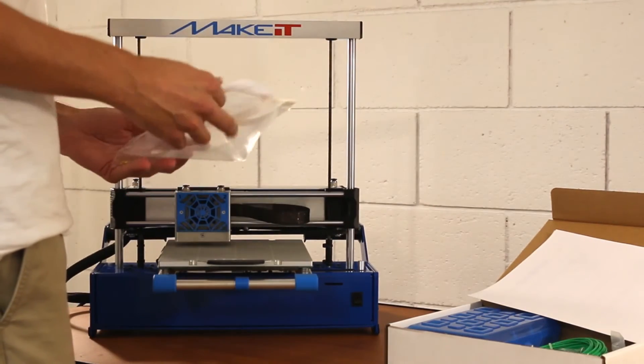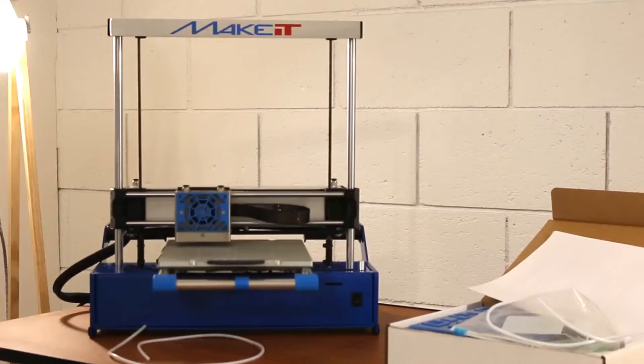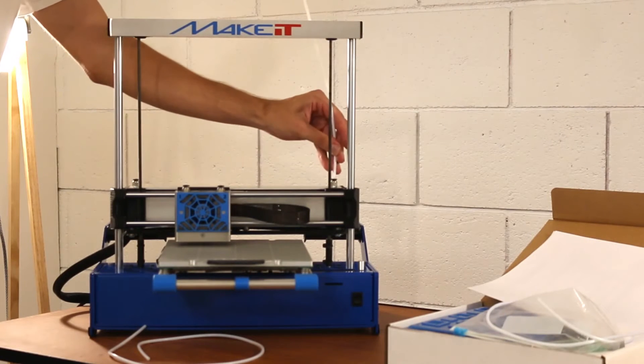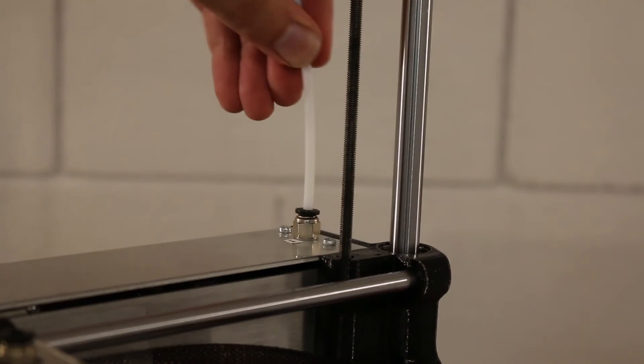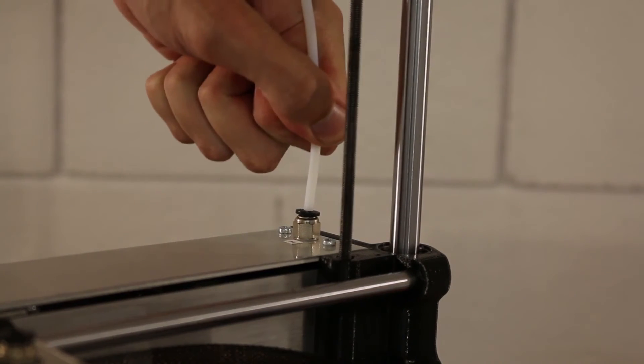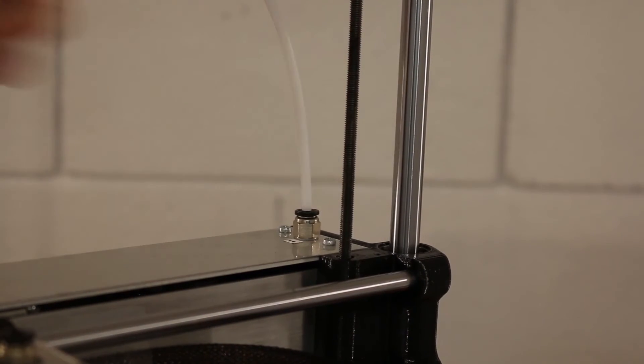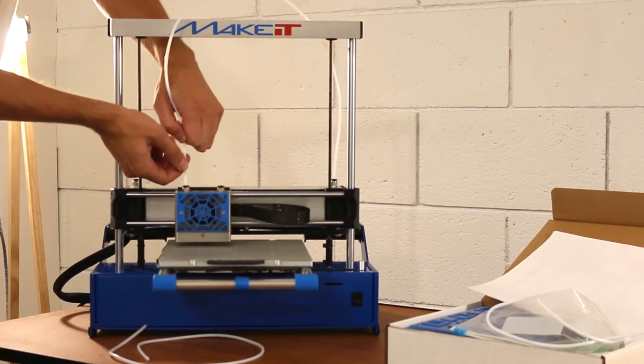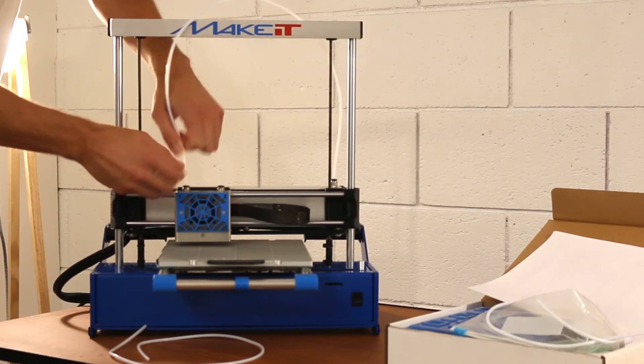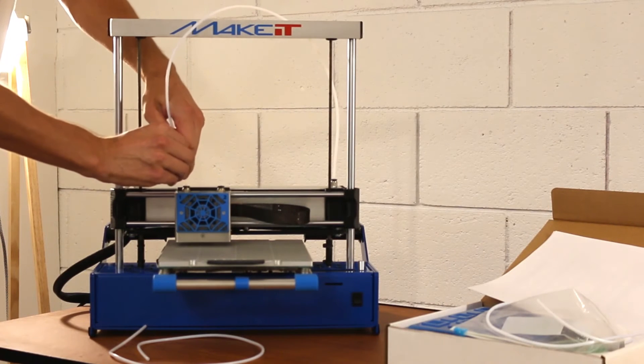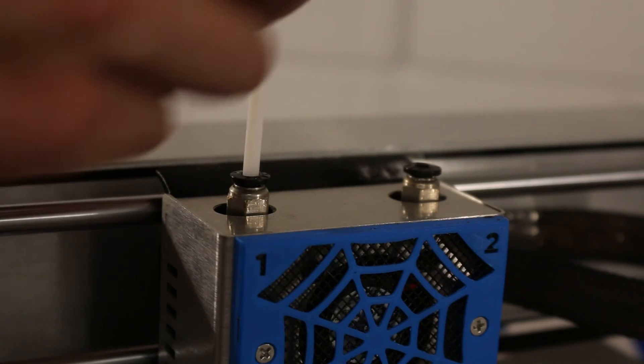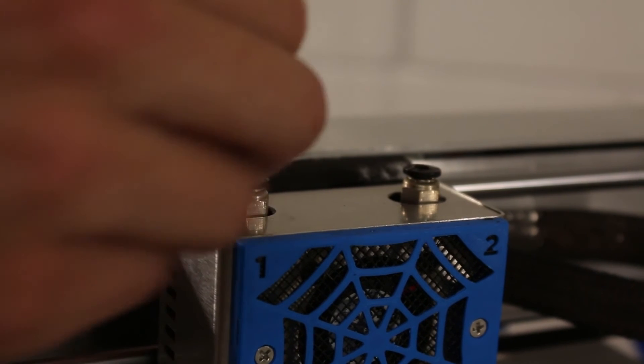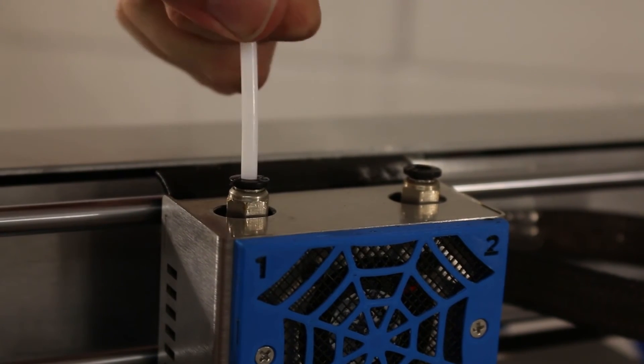Remove the filament guide tubes from the accessory box and start by inserting one filament guide to feeder 1 located on the right side of the printer when viewed from the front. The guide tube should go over the top bar and insert into nozzle 1 located on the left side of the extruder head module. Ensure the guide tube is fully inserted at both ends with firm pressure.